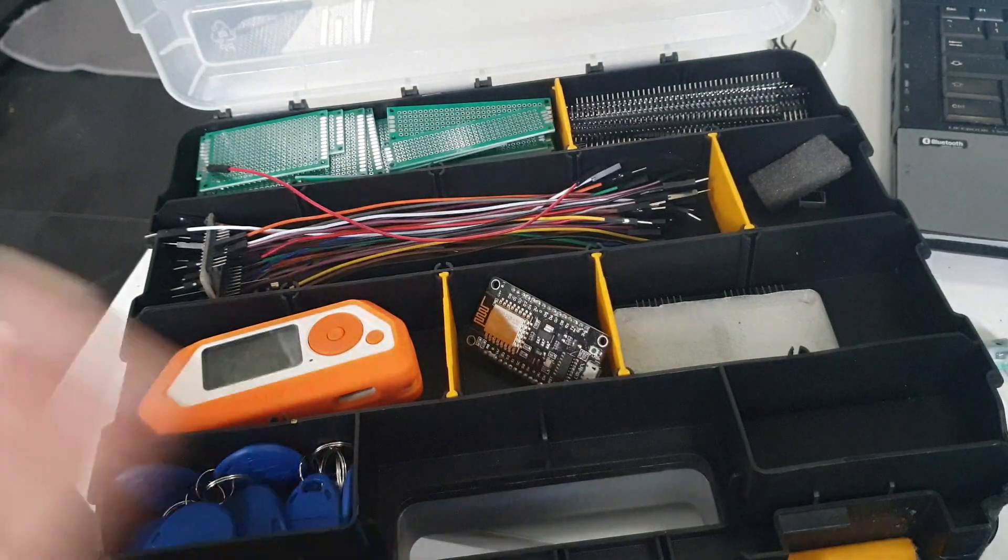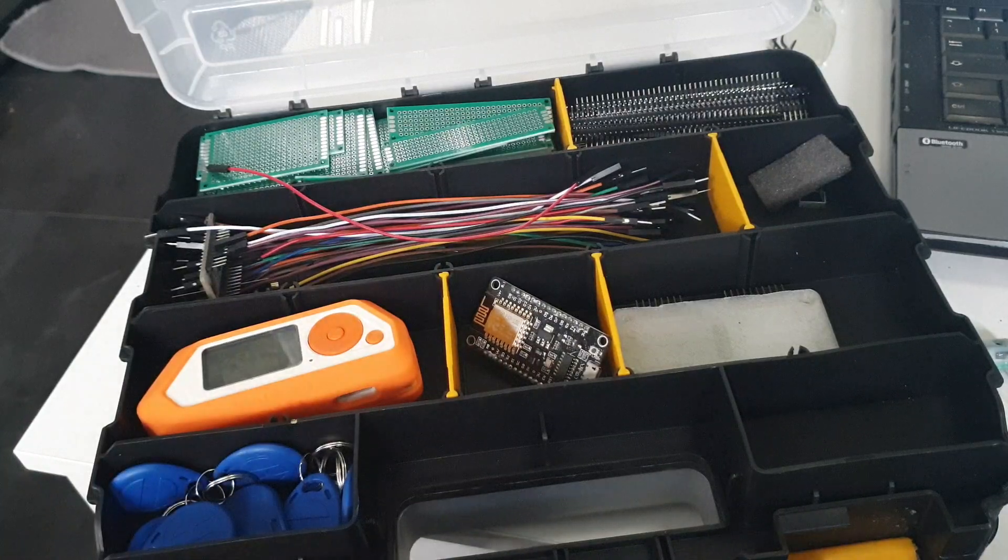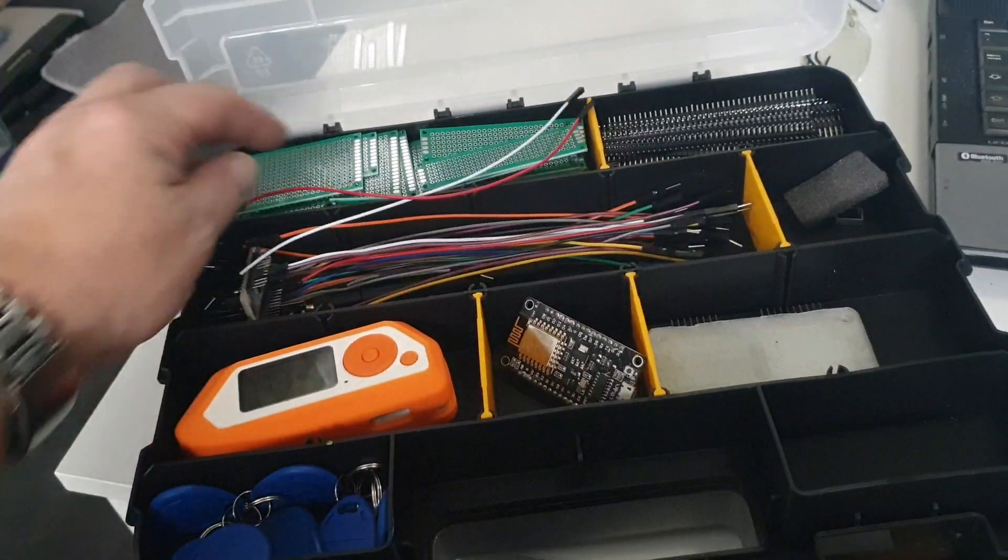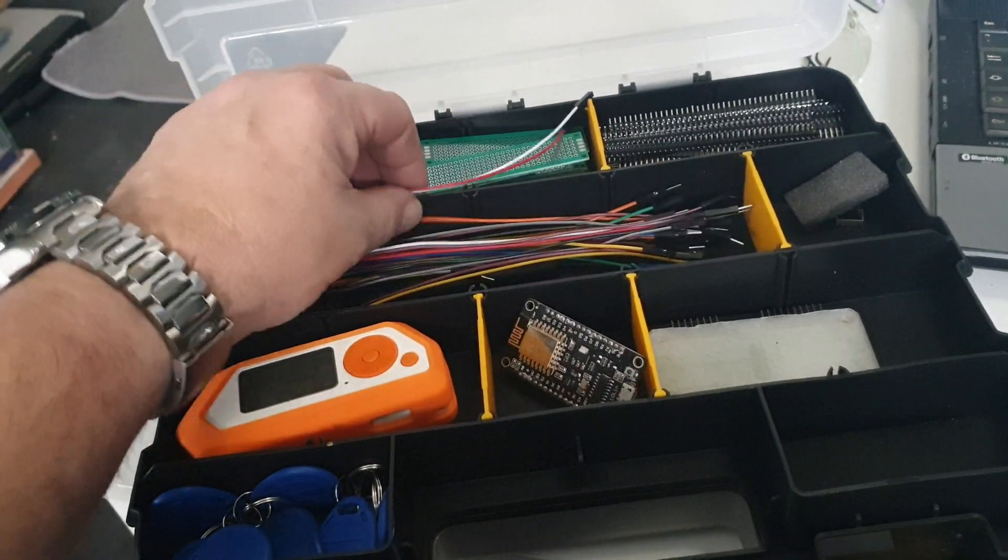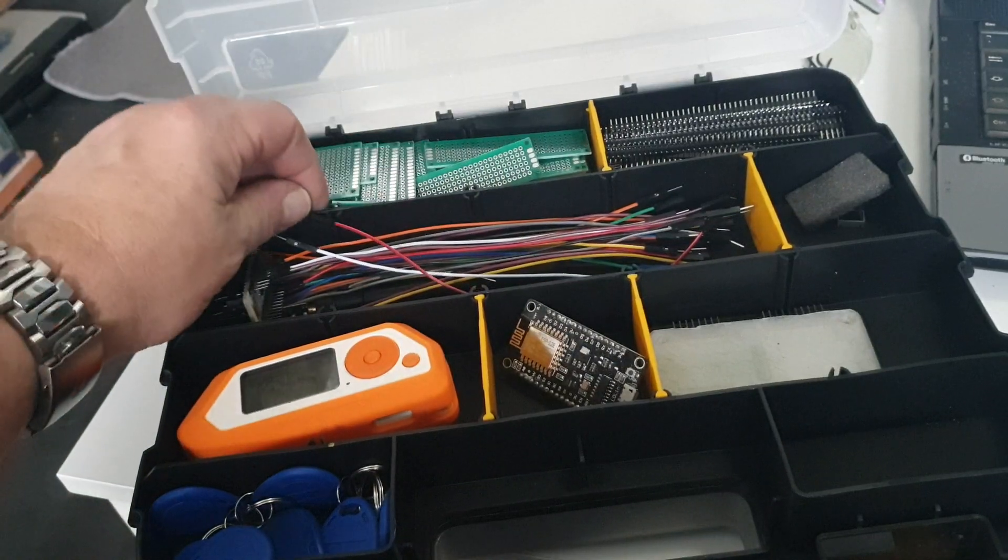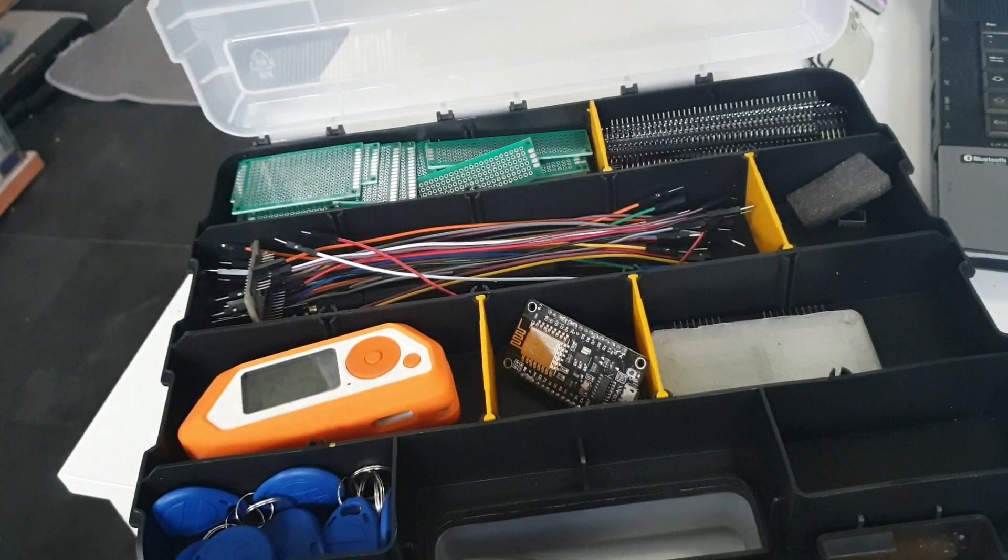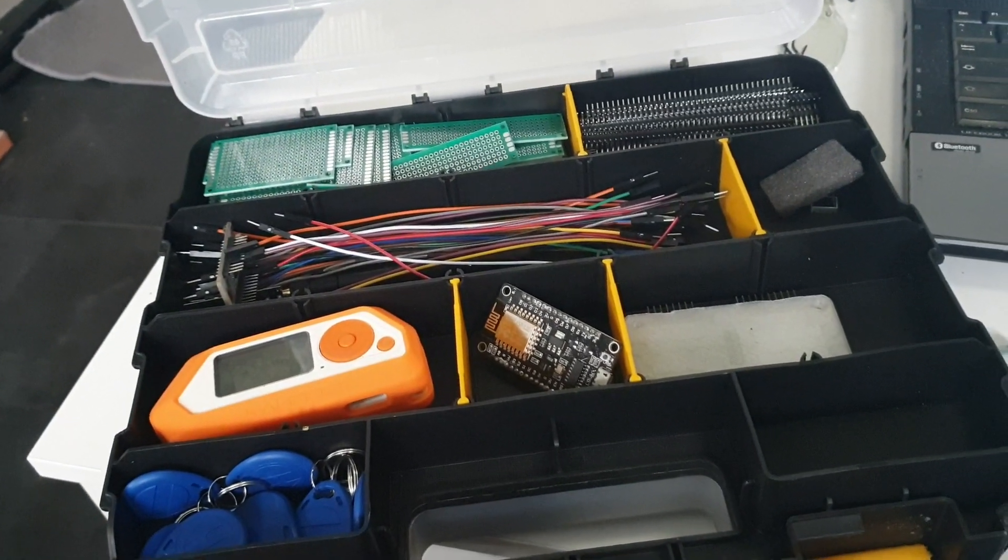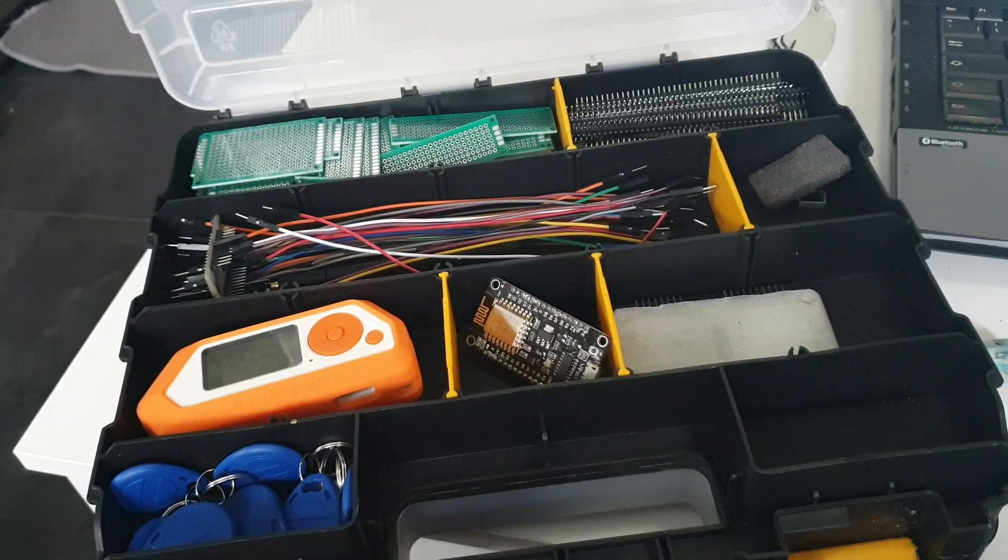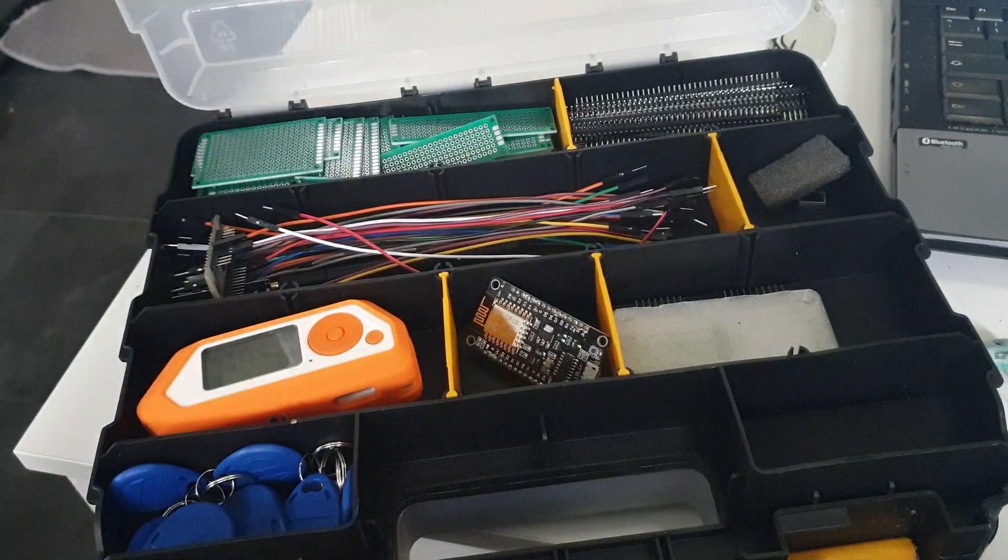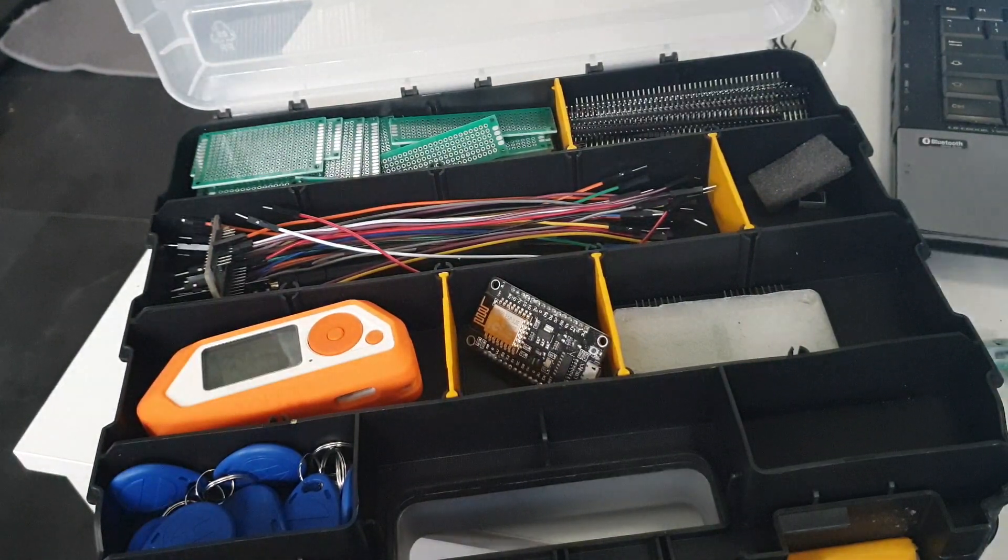So there you go, there's my little toy box. As I said, thanks for watching and again a big thank you, genuinely, from the bottom of my cold dead heart to all the people who have subscribed. It's really nice to know. Thanks very much.